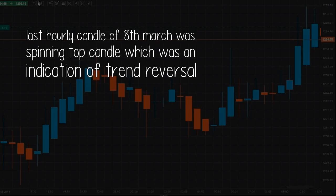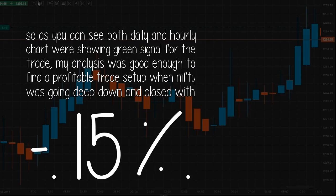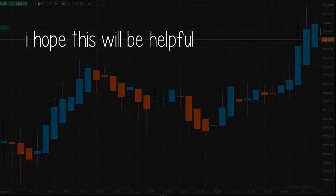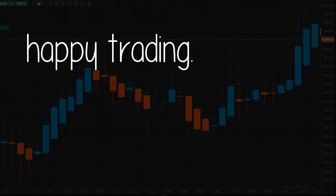The last hourly candle of 8th March was a spinning top candle, which was an indication of trend reversal. So as you can see, both the daily and hourly charts were showing green signals for the trade. My analysis was good enough to find a profitable trade setup even when Nifty was going deep down. This is how I analyze a setup across multiple time frames. I hope this will be helpful. Happy trading!